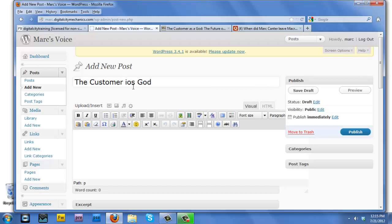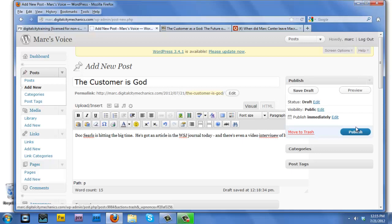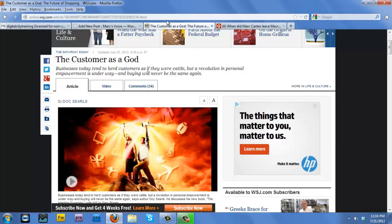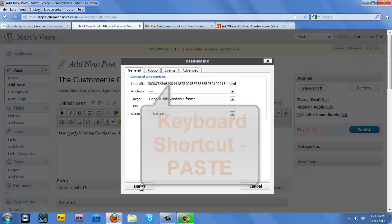I'm basically channeling and reposting what Doc has said. So I'll say Doc Searles is hitting the big time — he's got an article in the Wall Street Journal, and there's even a video interview of him. What I'm going to do is copy the URL of that article and go over to my blog post, right where it says he's got an article in the Wall Street Journal today, and make a link to the article on those words.